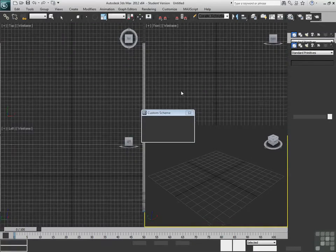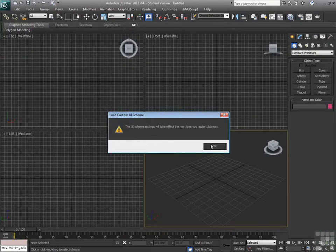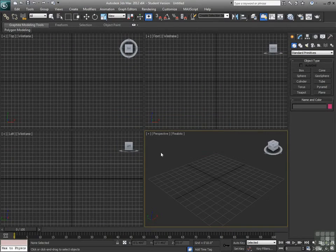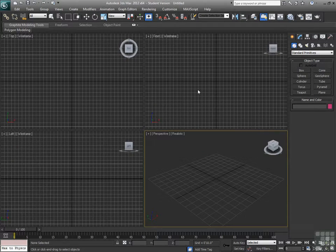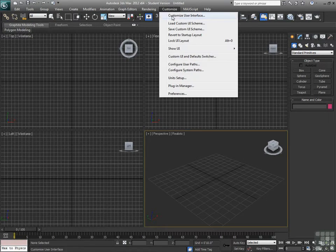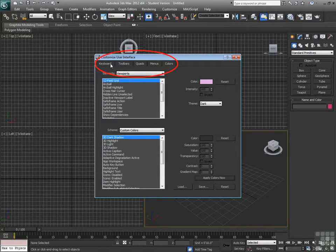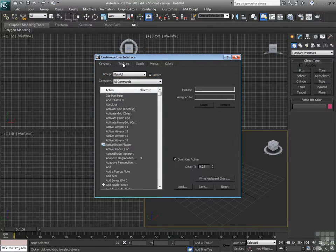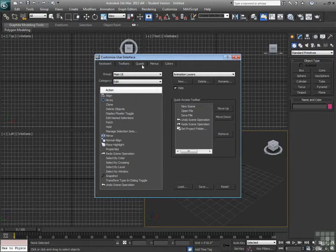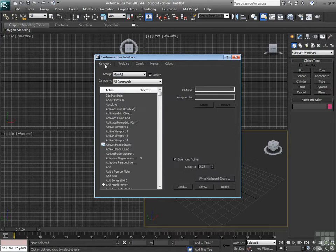Again, once that's done, I can still customize just about anything that I see visually within my interface. I can go to Customize, Customize User Interface. Within the dialog that pops up, I have multiple tabs. Pretty much everything in here is customizable.